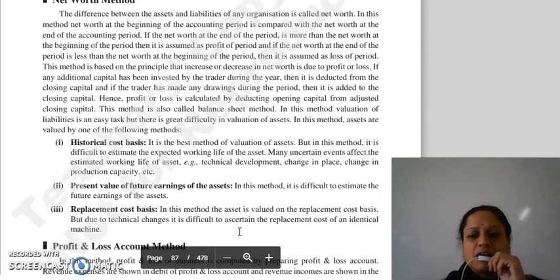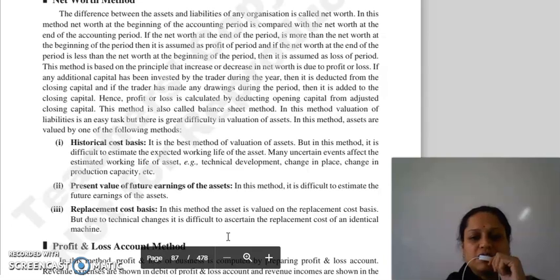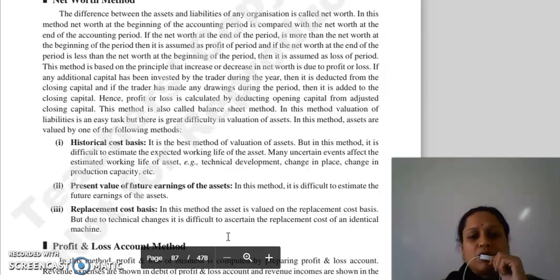First method hai hamare paas historical cost basis — best method for valuation of asset. Is method mein difficult hai calculate karna ki expecting working life kitni hogi asset ki, kyunki bahut sare uncertain events hote hai joh effect karti hai in estimating working life of asset, jaise technical development ho gaya, change in place, change in production capacity, etc.